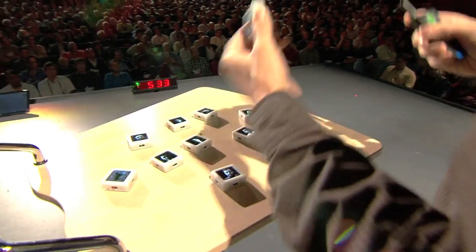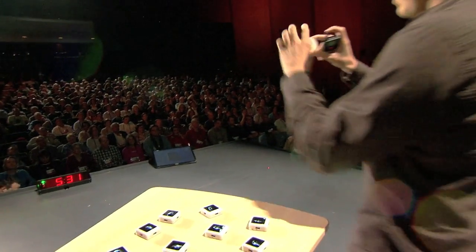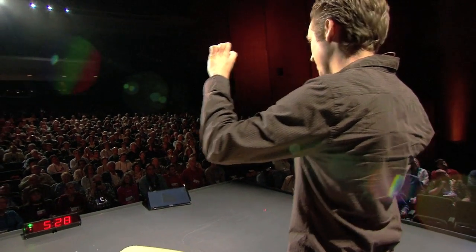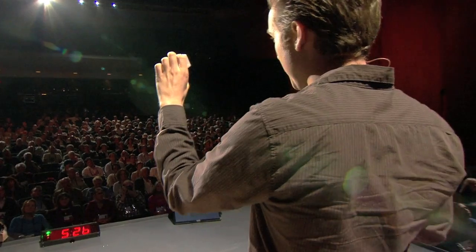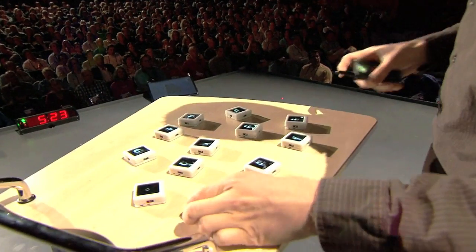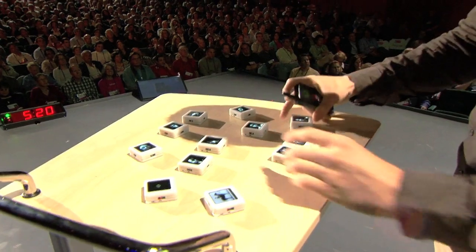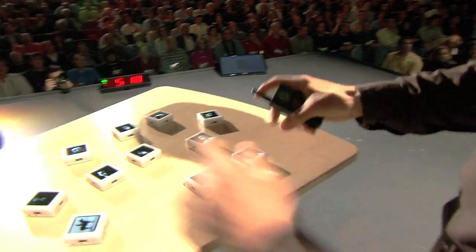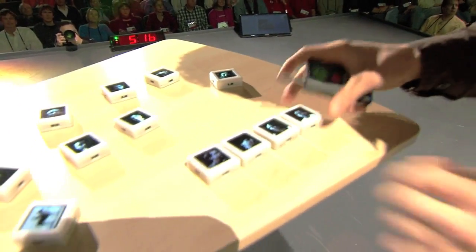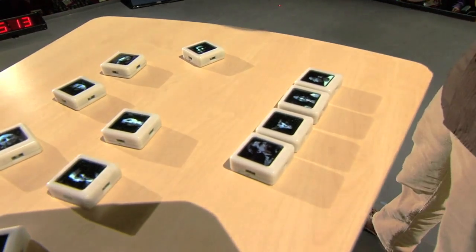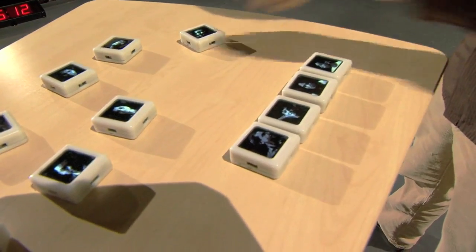I'm going to start with some simple examples. This siftable is configured to show video. If I tilt it in one direction, it'll roll the video this way. If I tilt it the other way, it rolls it backwards. And these interactive portraits are aware of each other — if I put them next to each other, they get interested. If they get surrounded, they notice that too. They might get a little flustered. And they can also sense their motion and tilt.